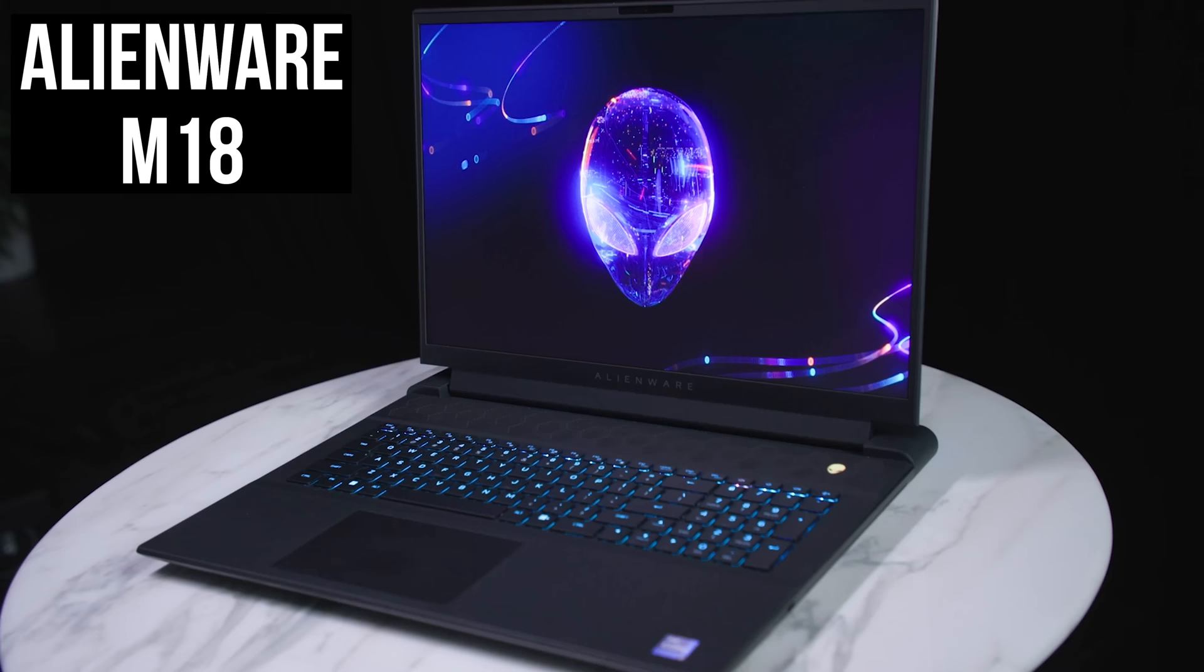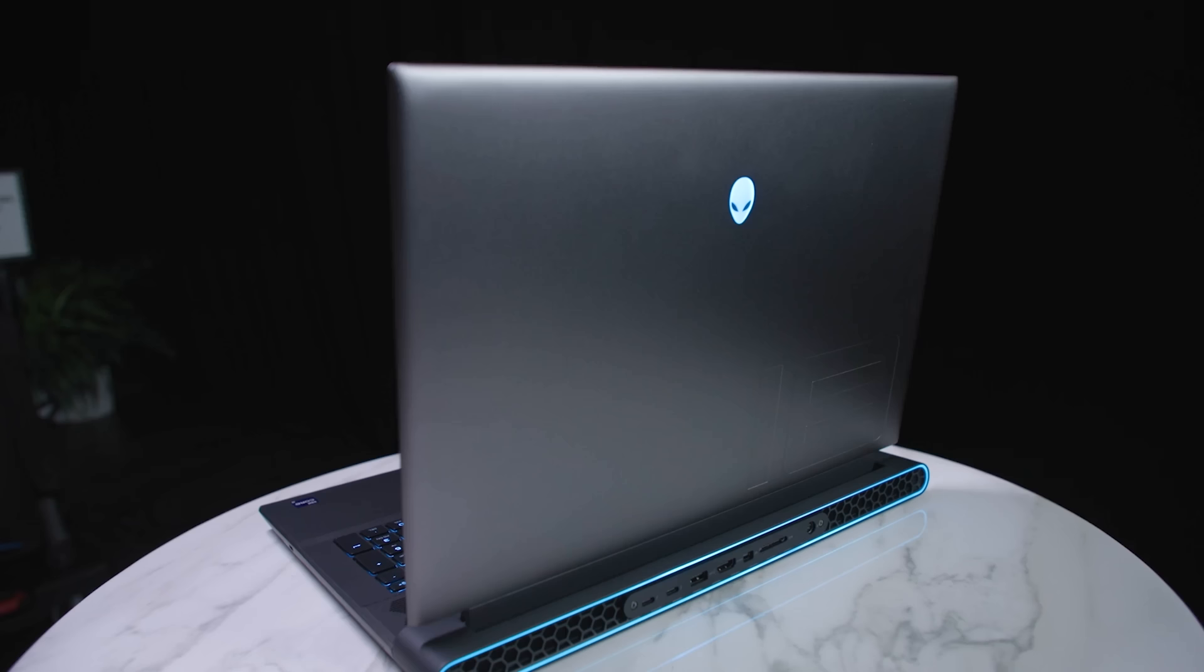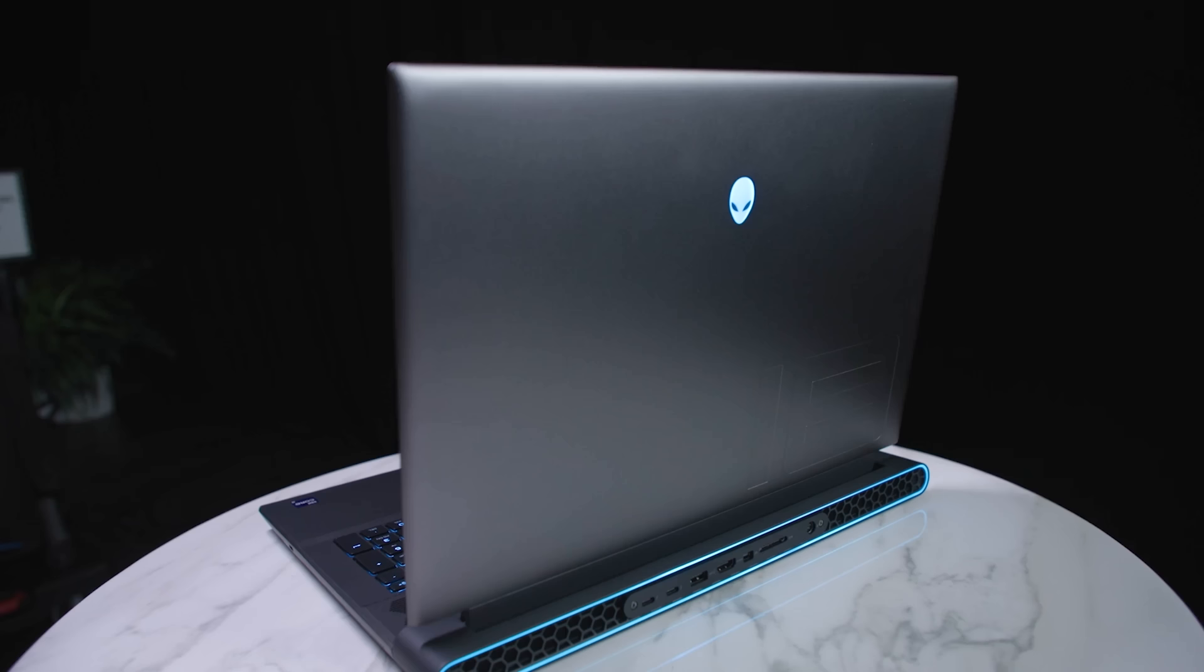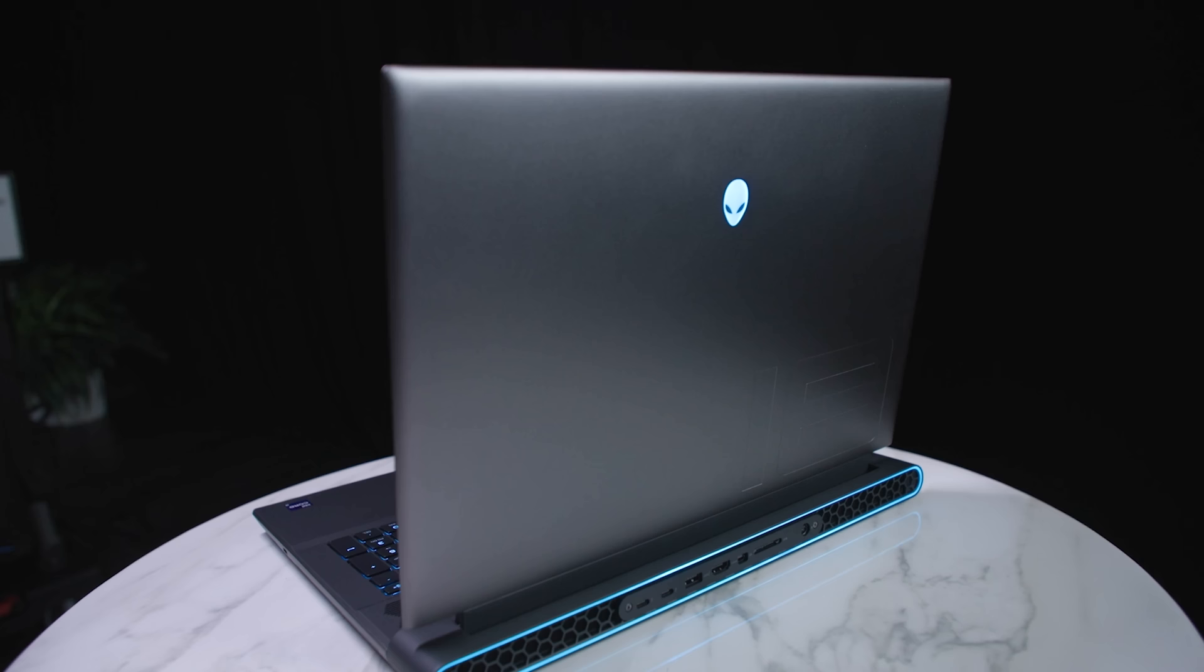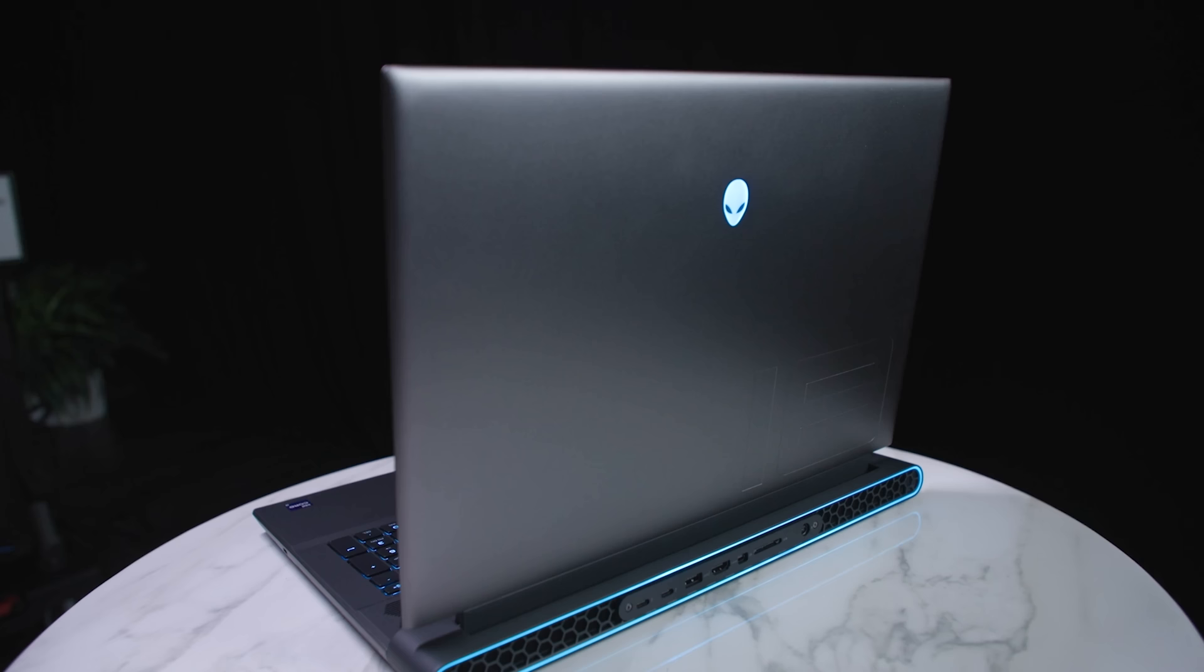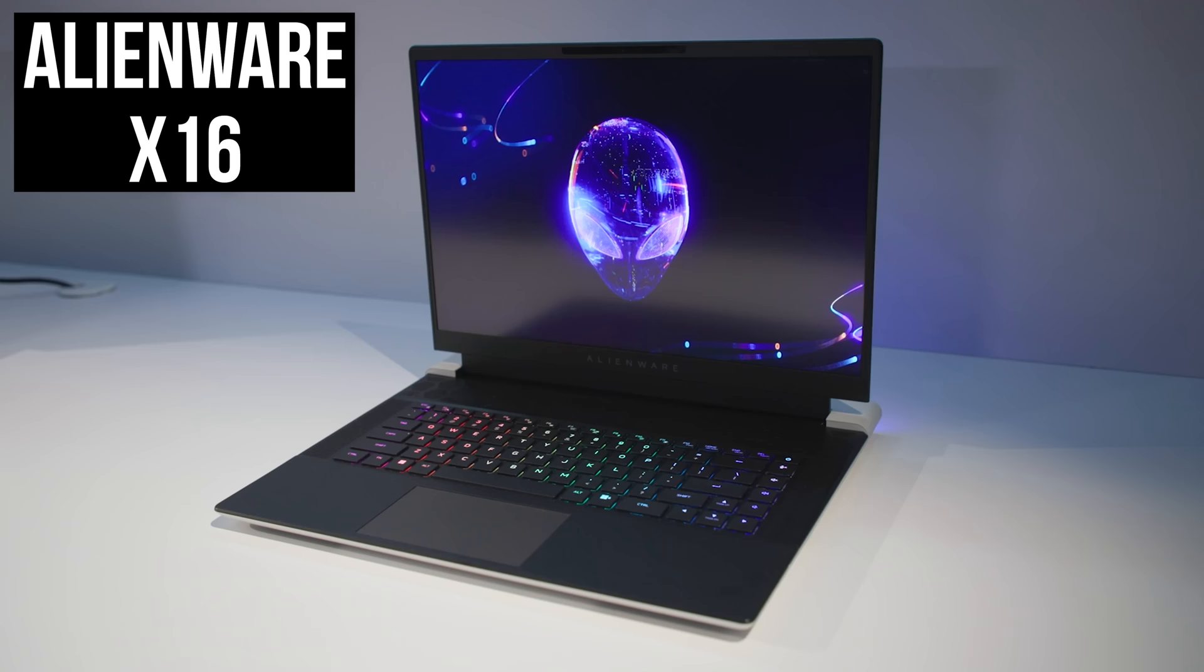Alienware's bigger M18 has also been refreshed with an R2 version, but apart from Intel 14th gen 14900HX processor, there's not much difference. Apart from a new 360 watt GAN charger which allows a combined 270 watts of power, 175 for the GPU and 95 for the CPU, which is also what MSI's new Titan 18HX offers this year too.